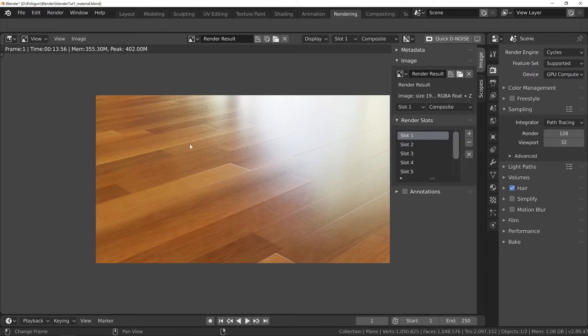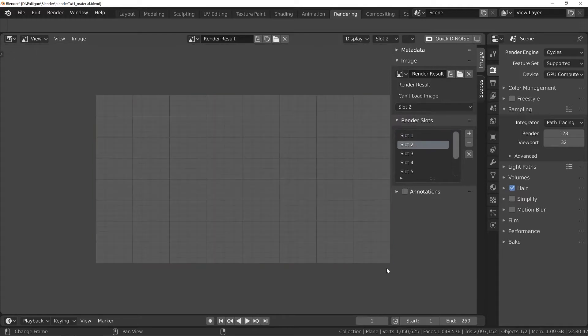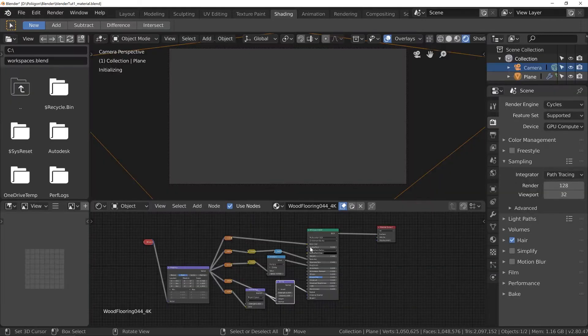So, once we're done we'll be able to jump back to this and compare the differences. So I'll just click on slot 2 so when we hit render again it will go into that one instead. And then I'll jump back to our shading node.